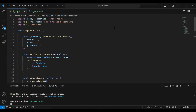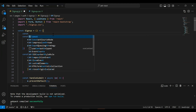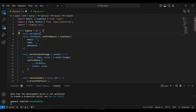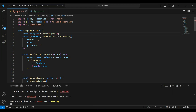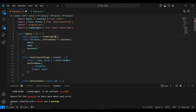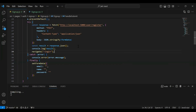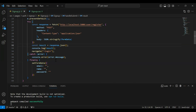After getting the response we need to navigate the user to the login page, so let me initialize the useNavigate hook. Here I'm going to call navigate and pass the URL of our login page, which is /login.